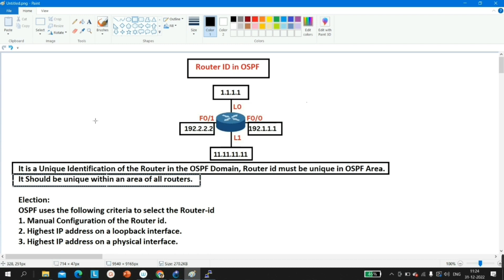The router ID is a 32-bit address, and we represent it in IPv4 format — a 32-bit address represented in dotted decimal IPv4 format.